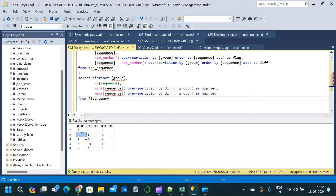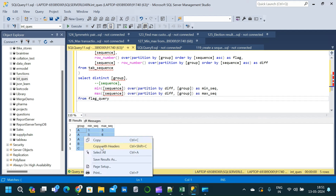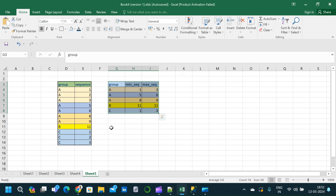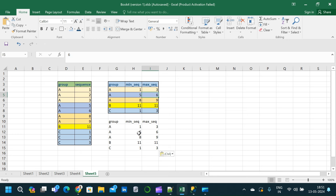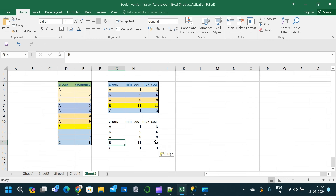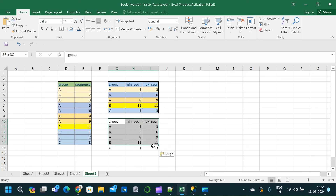Let us compare this result with the result we initially saw in Excel. This is the result we were expecting. When we go through the table corresponding to A, we have 1 and 3 as the minimum and maximum for the first sequence. For group A again, for the sequence 5 and 6, we have 5 and 6 as the min and max — here also we get 5 and 6. For the third sequence corresponding to A8 and A9, we have 8 and 9 as min and max. Corresponding to B, we have 11 and 11 as the min and max since we have only one row. For C, we have min as 1 and maximum as 3. So this is the exact same result which we are looking for.